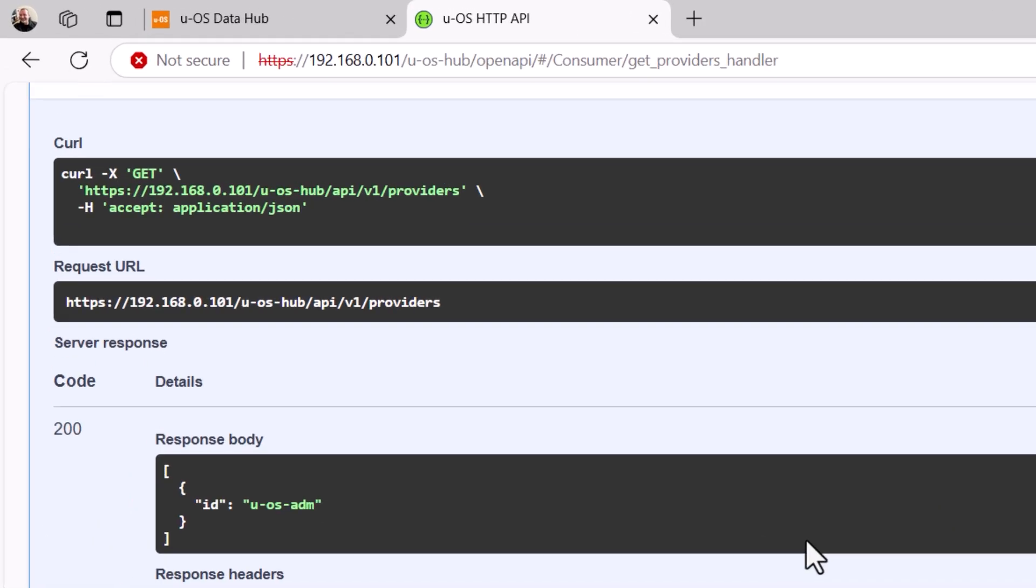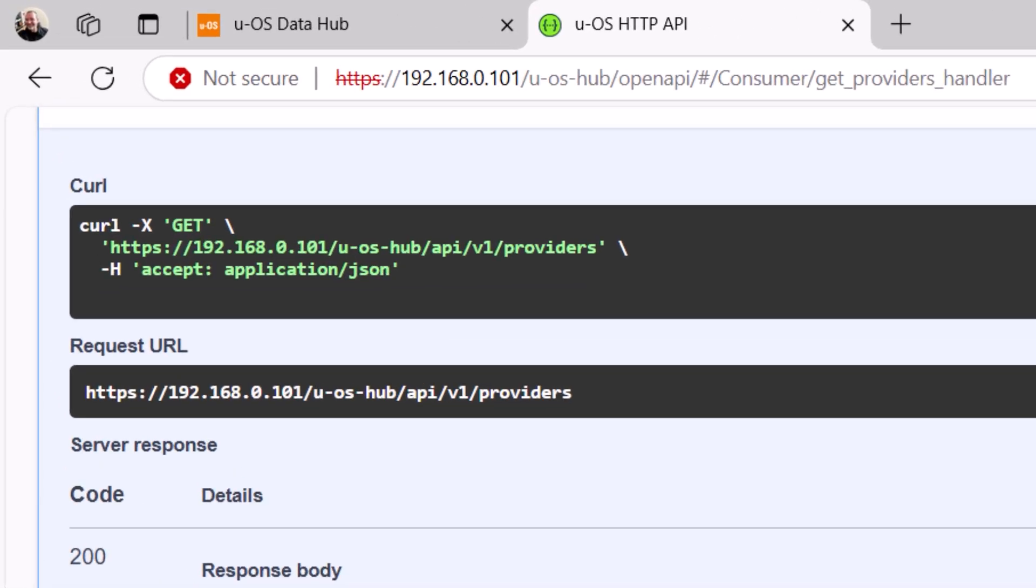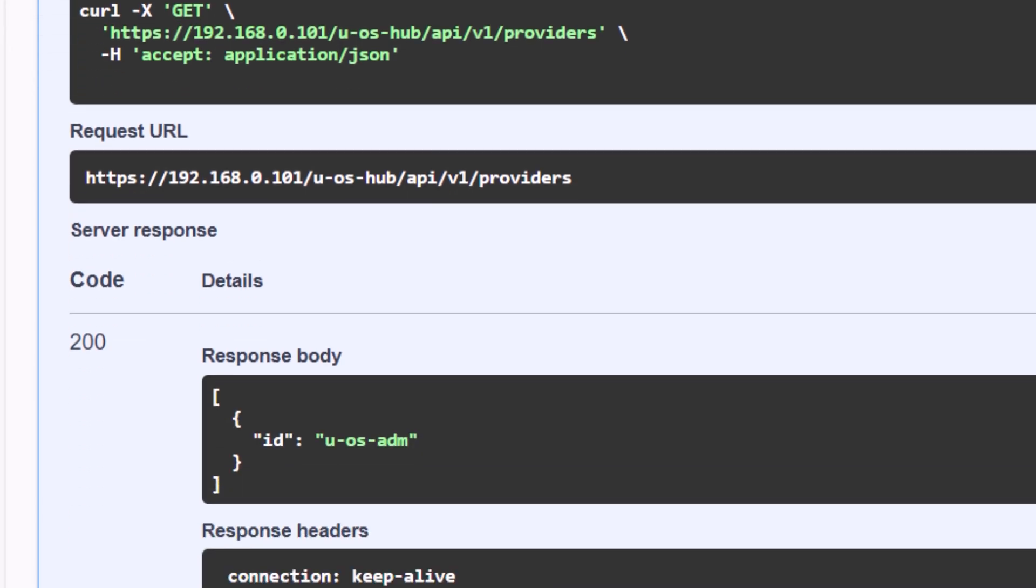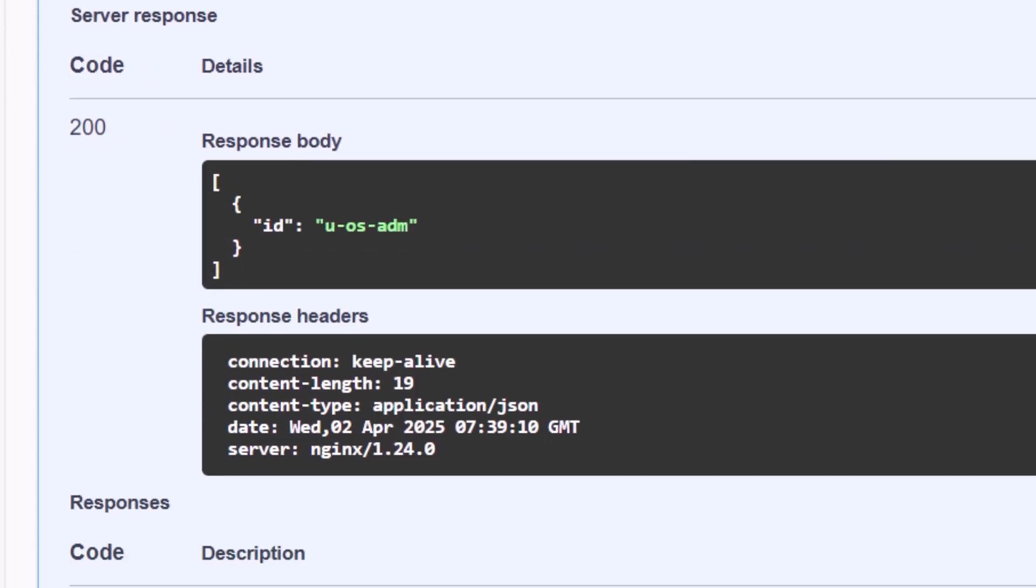Let's take a look at the response. After execution, UCHUB UI shows the request URL and how the request is sent with curl. It also shows the resulting server response, return code 200 and the provider list in the JSON response body. By the way, UOS also accepts variable HTTP API requests from other devices.